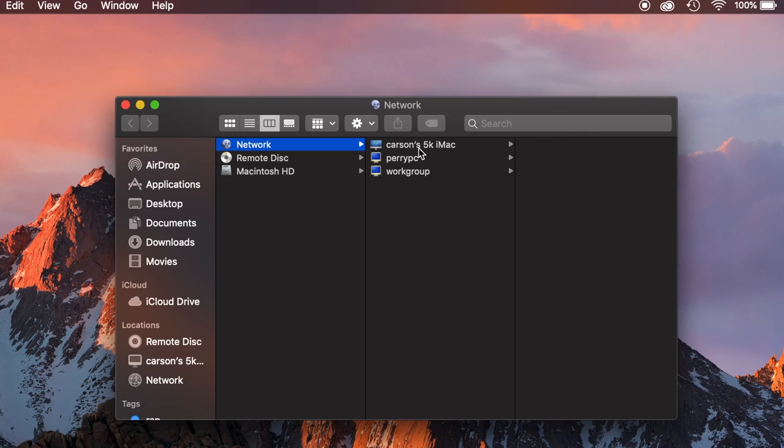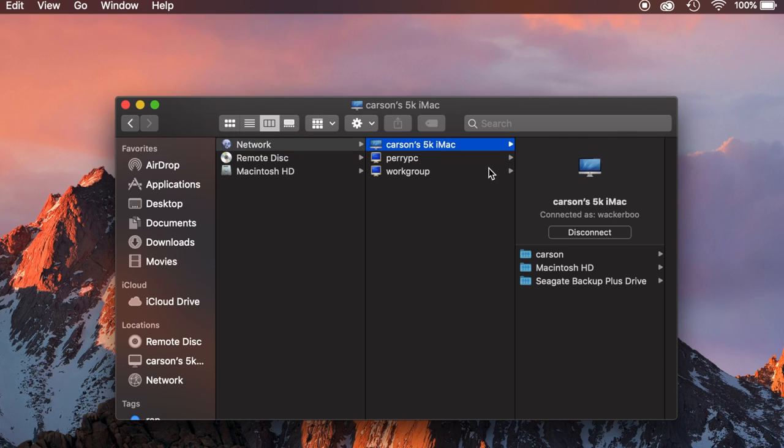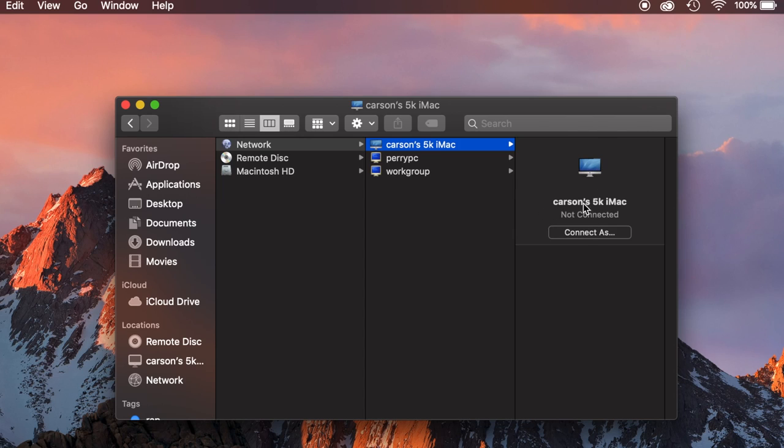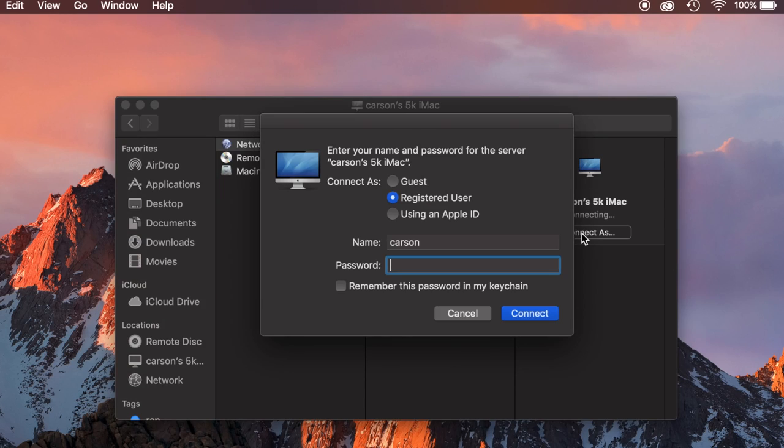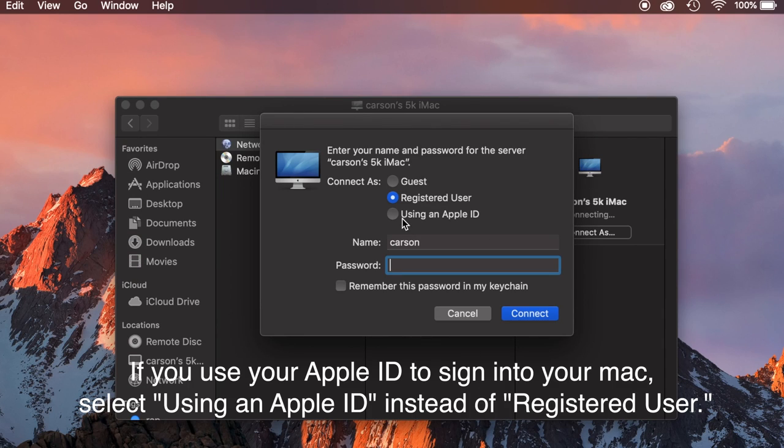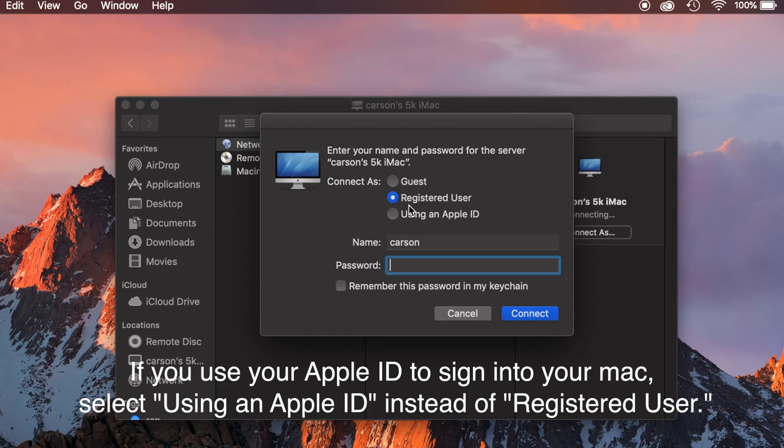In this case I see it right there it's my 5k iMac so I'm going to click that and then it automatically connected me. What you will see is connect as and you'll click this button and then it'll ask you for a password. All it's asking for is the password that you use to log in on your other Mac, right? When you see the login screen on your Mac what password do you use? You just use that one here.